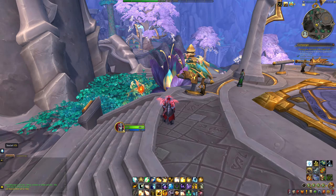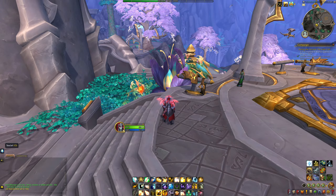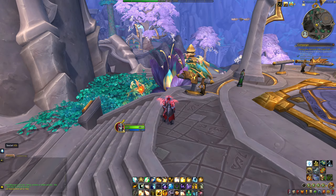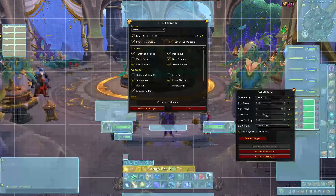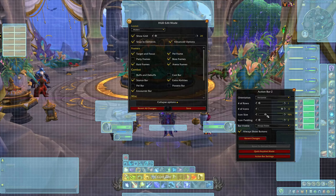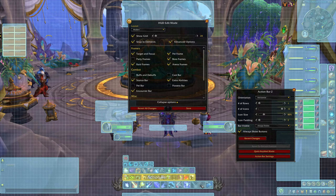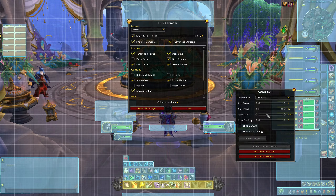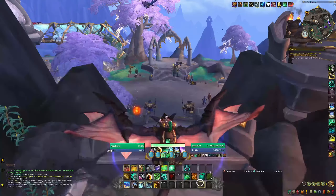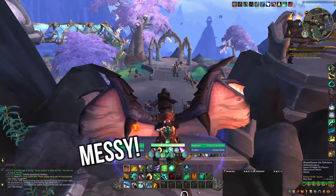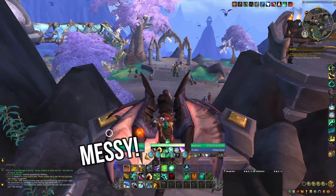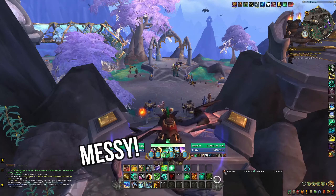Now, the amount of action bars you will need will vary based on your class and spec, so what works for me might be too many or not enough for you. Just play around and see what works. The main piece of advice for action bars is to keep them well out of the way and maybe even reduce their size slightly, as they can otherwise take up a large portion of your UI unnecessarily.